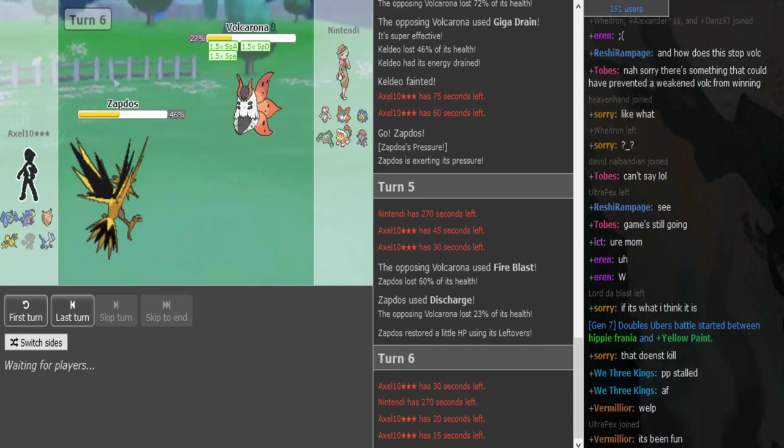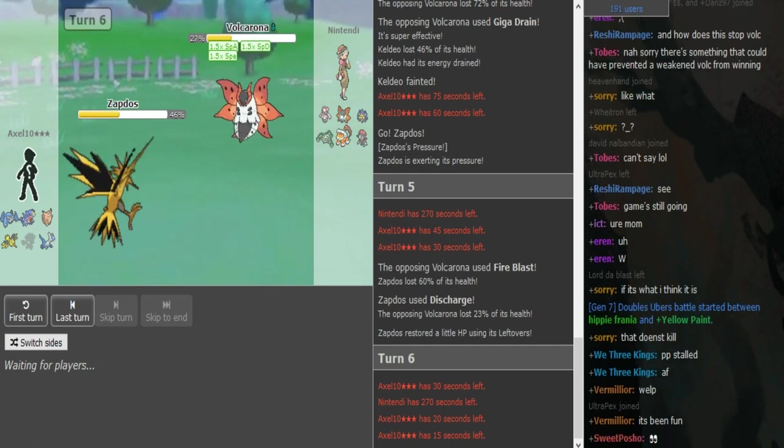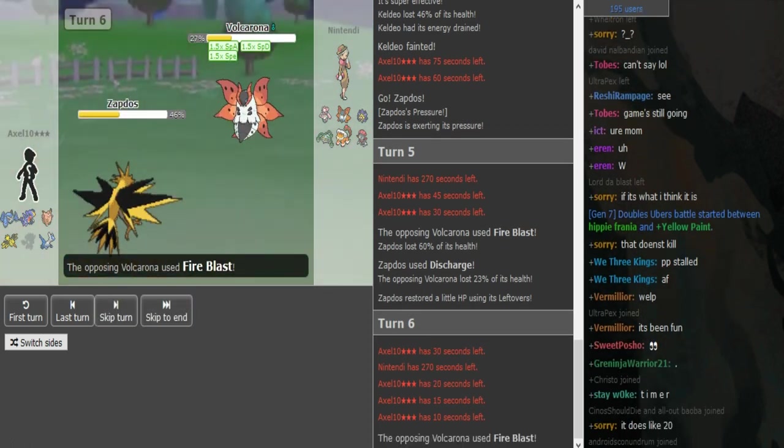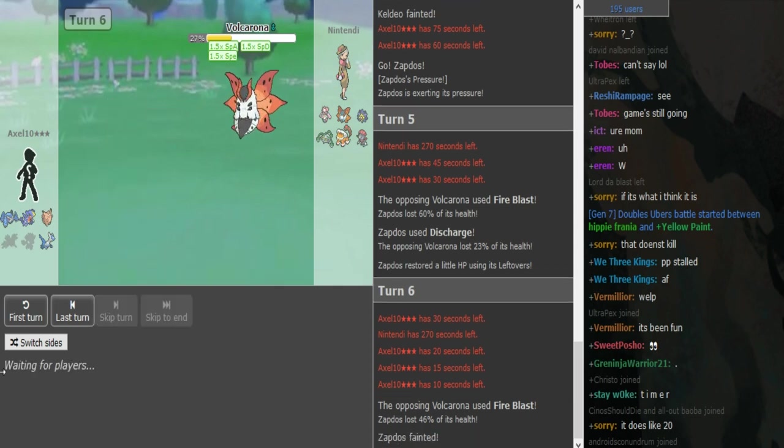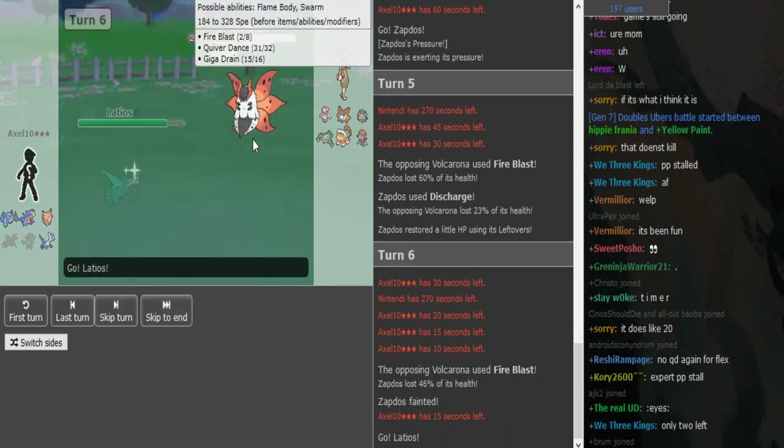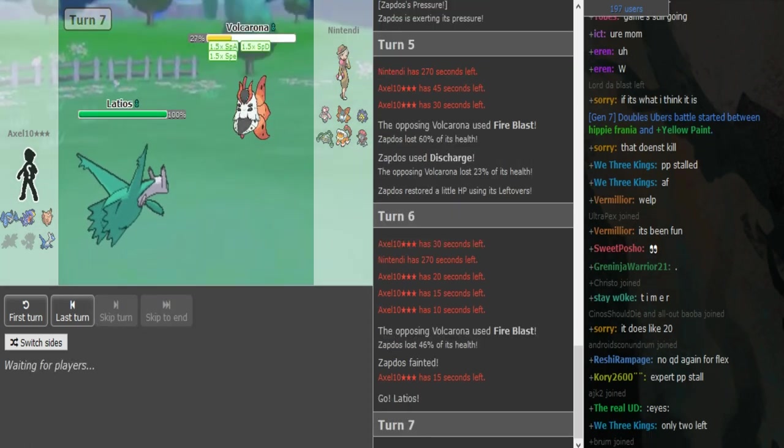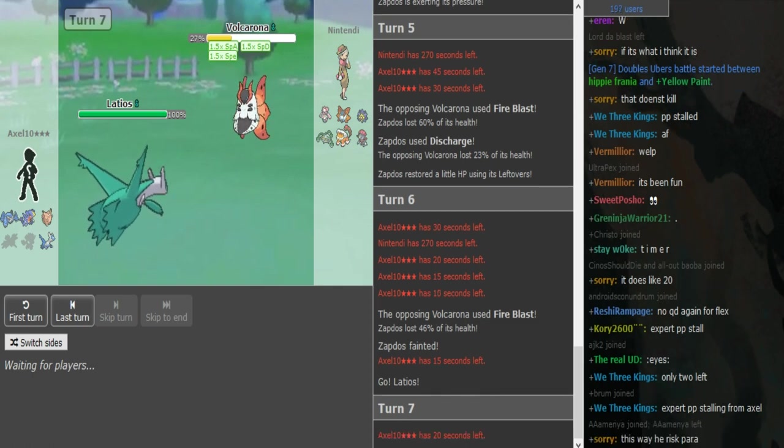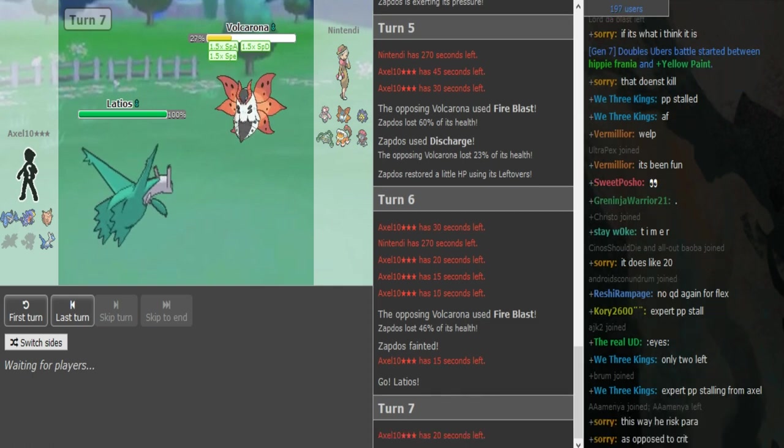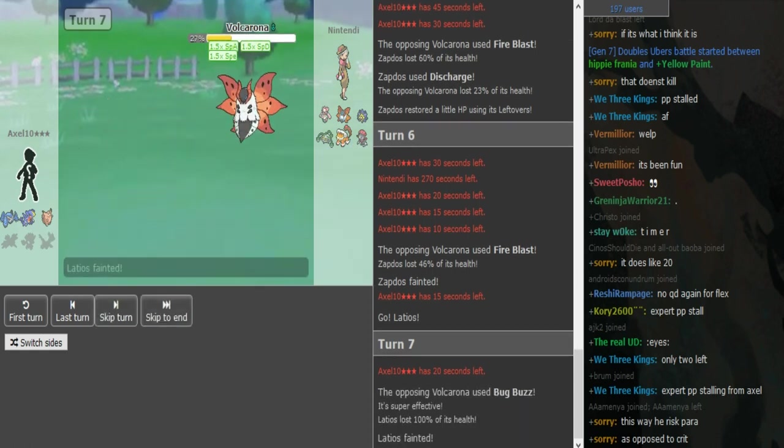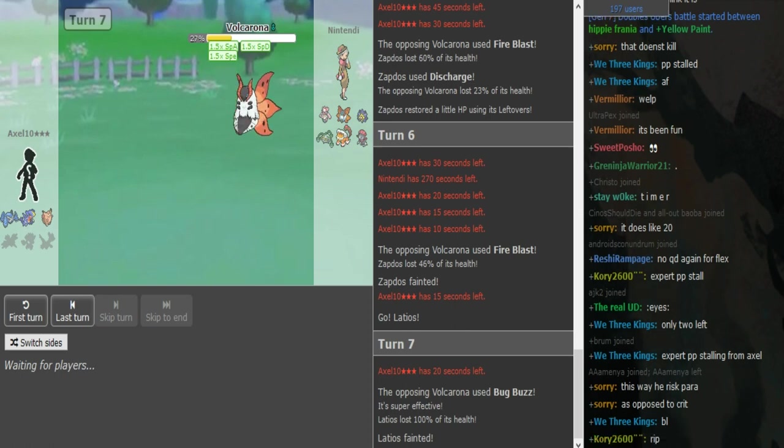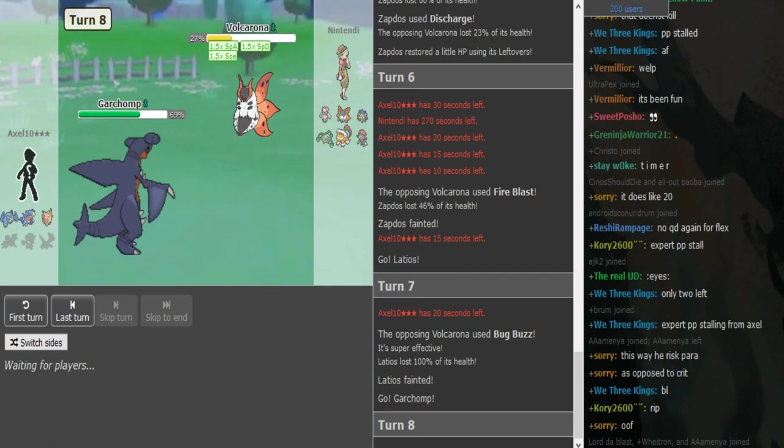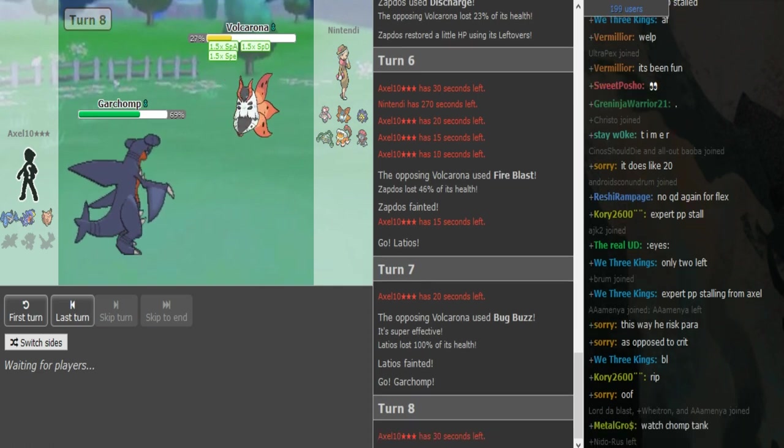He obviously still has to connect the Fire Blast here. He doesn't want to Quiver Dance again because then he gives Axel another chance to get a Discharge Para. So he just Fire Blasts, he connects. Zapdos did have Pressure. If it did have Pressure then Volcarona only has... It did have Pressure but Volcarona only has 2 Fire Blasts left. So now it comes down to if the Volcarona has Bug Buzz. If it doesn't have Bug Buzz the Lati can take a hit and revenge the Volc. Otherwise the game is over. He has Bug Buzz so the game just ends. So this was a beatdown. I think the Tigers are now up 5-0. The Tigers are now up 5-0 versus the Sharks. And this is not looking too good. My man BTB is on the Sharks so I feel really bad that they are down that much.